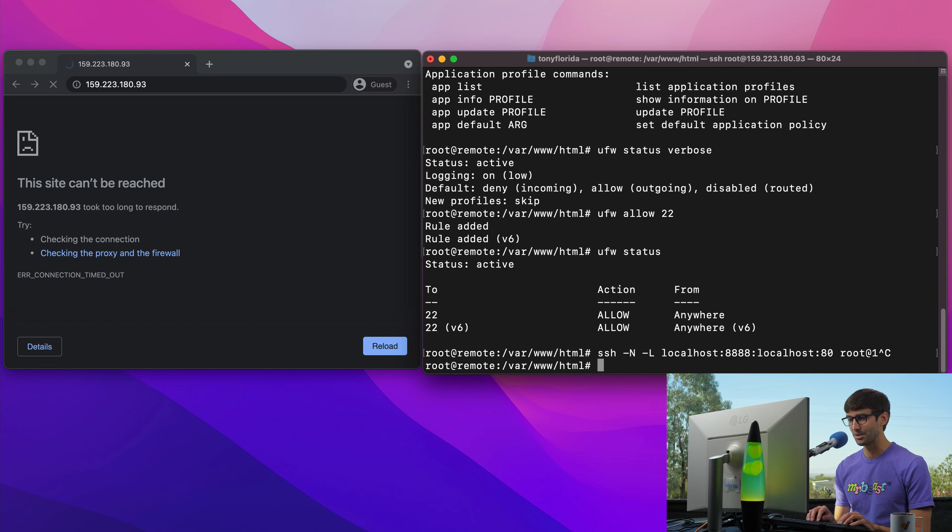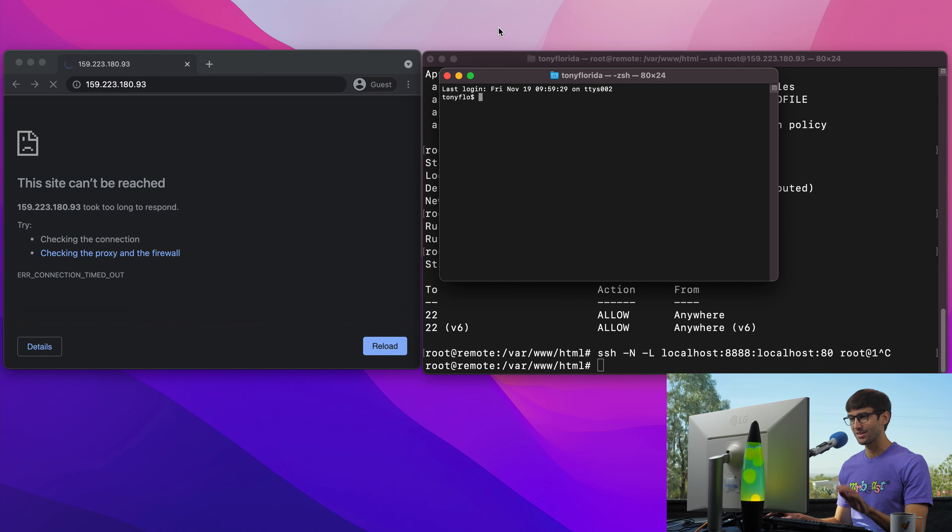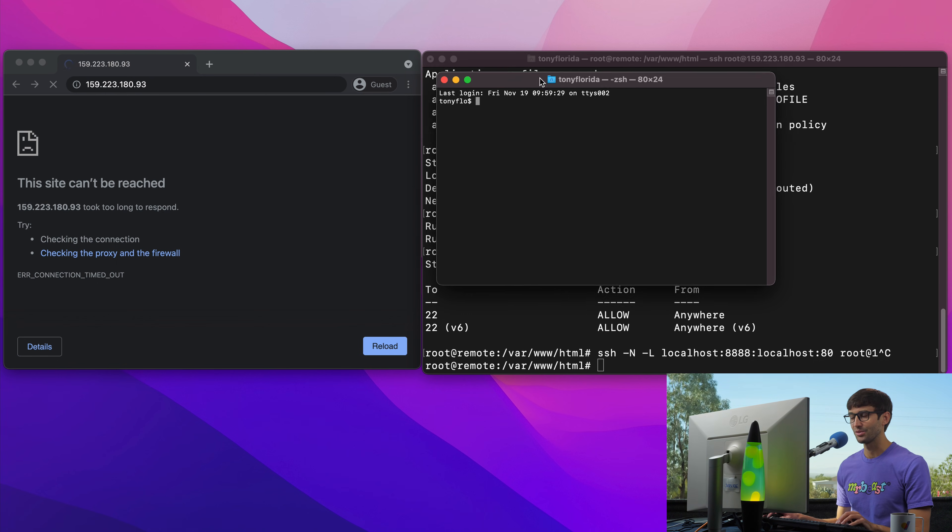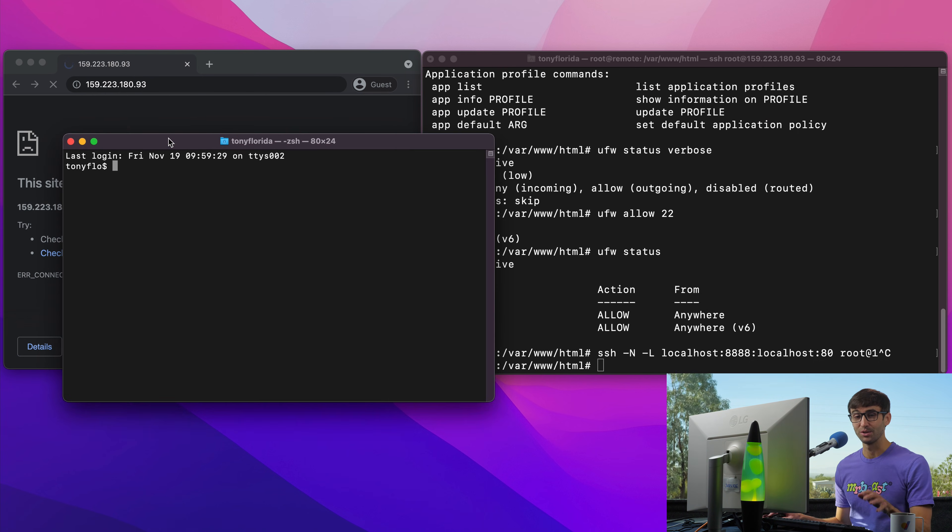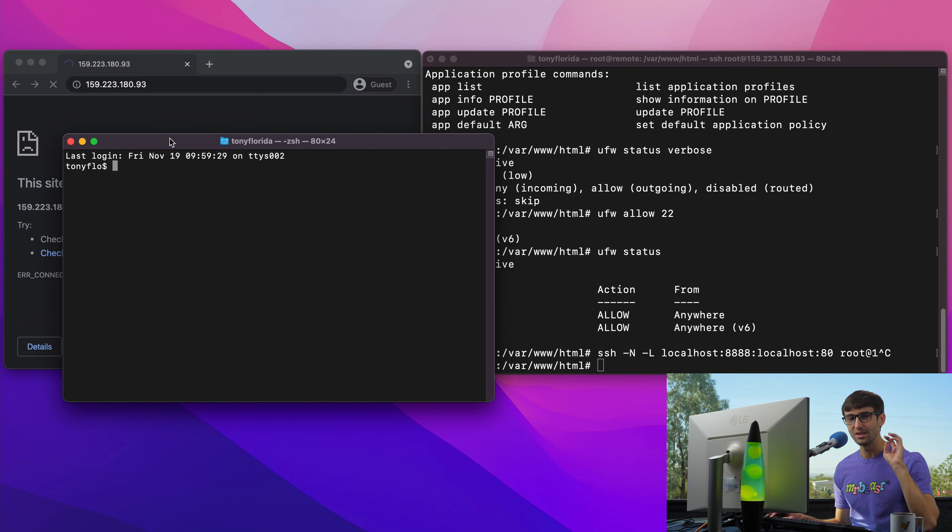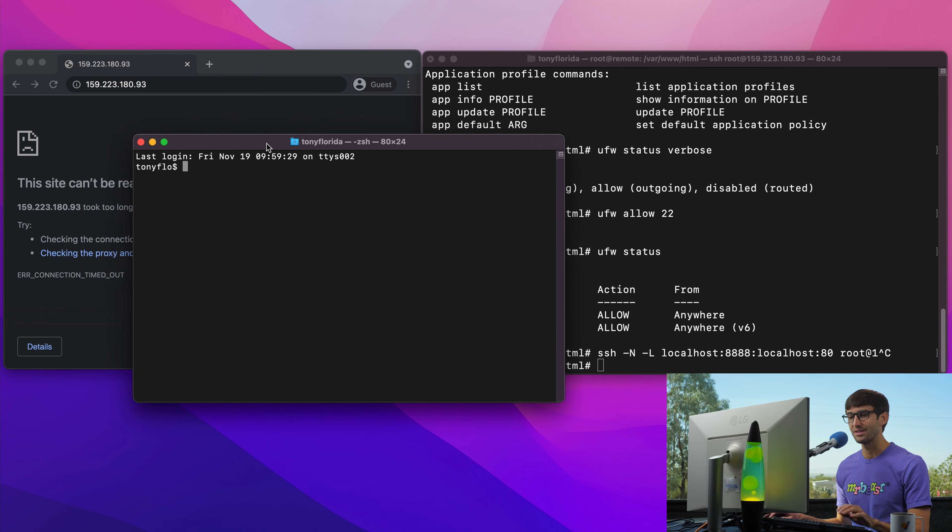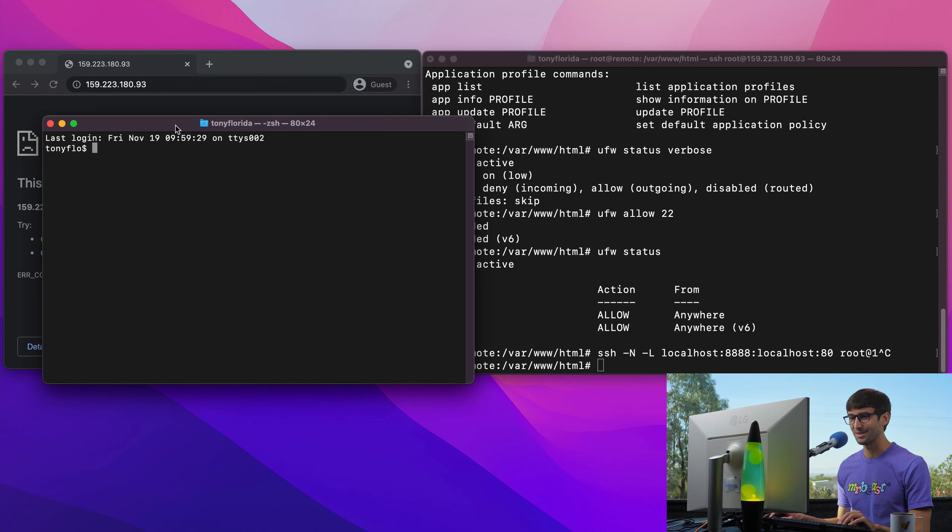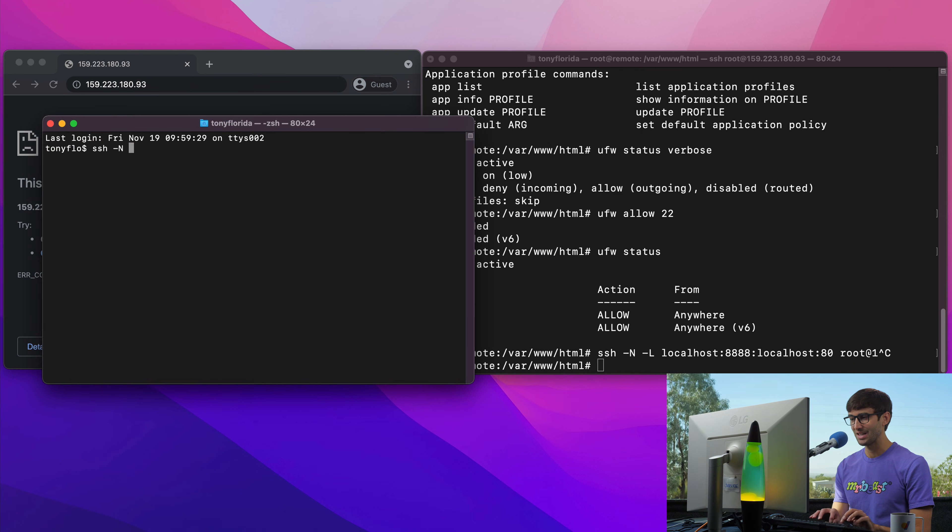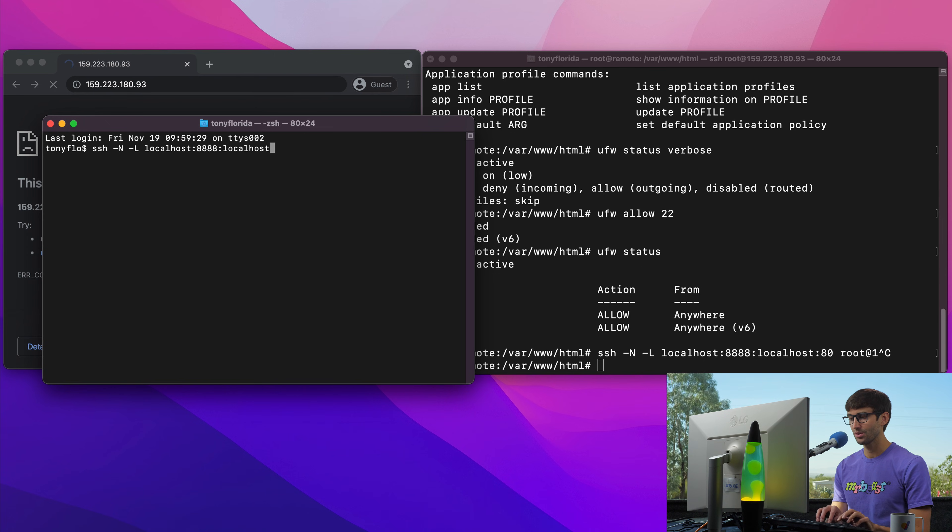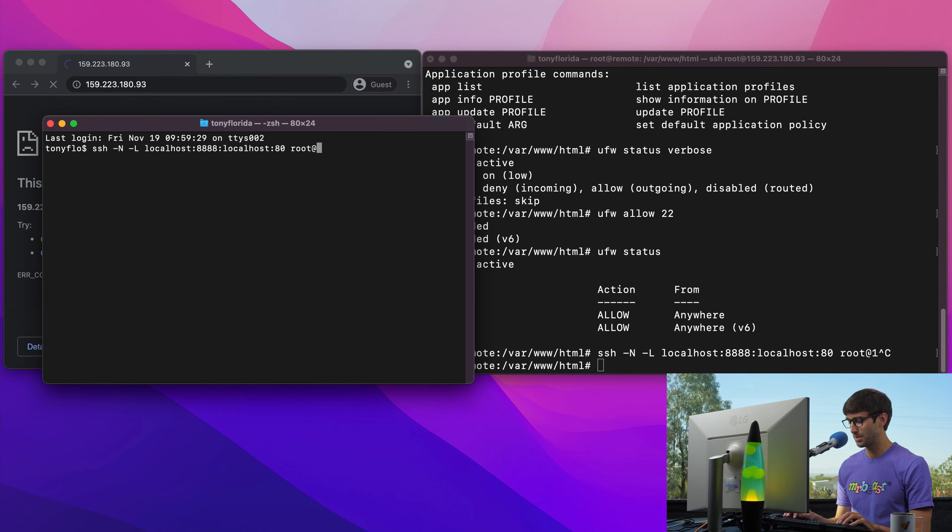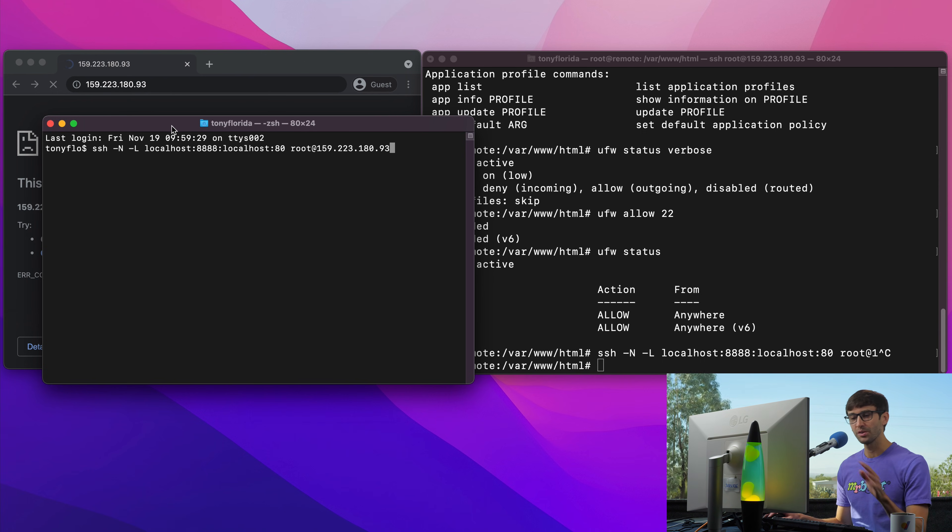I'm logged into the remote server and I'm going to stay logged in so we don't terminate that connection. But I should be doing this from my local machine. We're initiating the tunnel from our local machine in this case. That's why we have that dash L flag. So let me try this one more time. So SSH dash N dash L localhost colon 8888 colon localhost colon 80 root at the IP address 159.223.180.93.